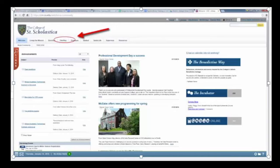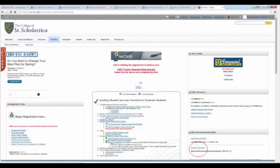Please click on the One Stop tab at the top — it is circled here next to the arrow. You are now on your One Stop page. On the right side of the screen, please find Housing Information, circled here in red.